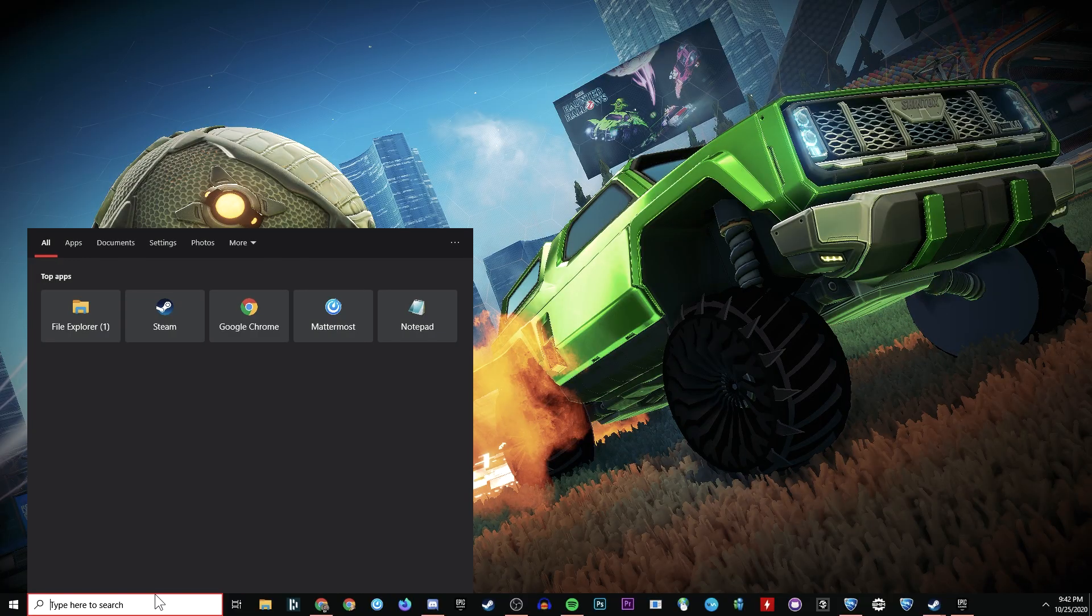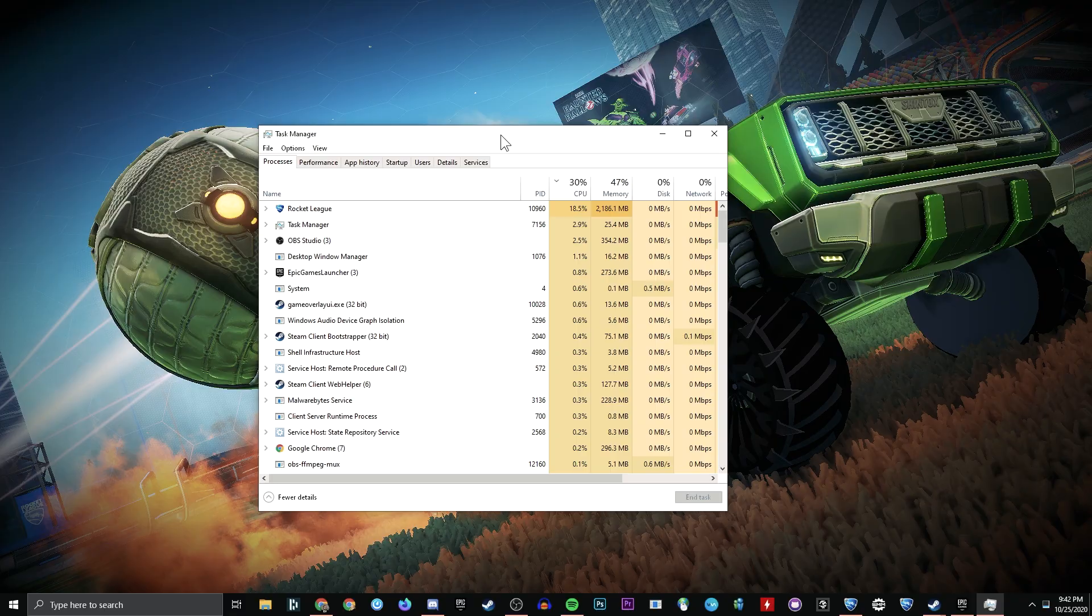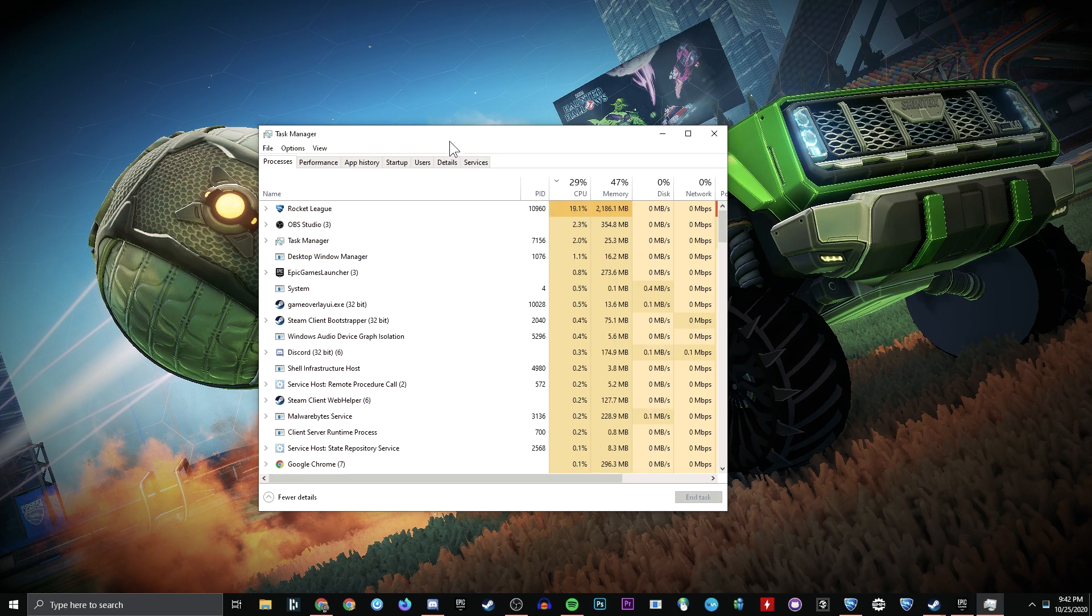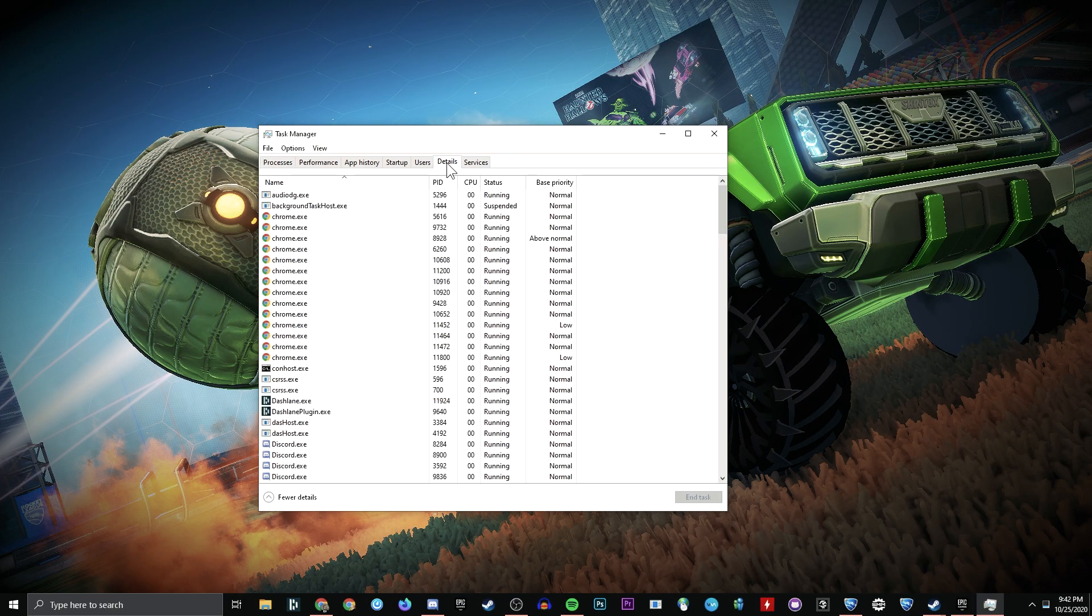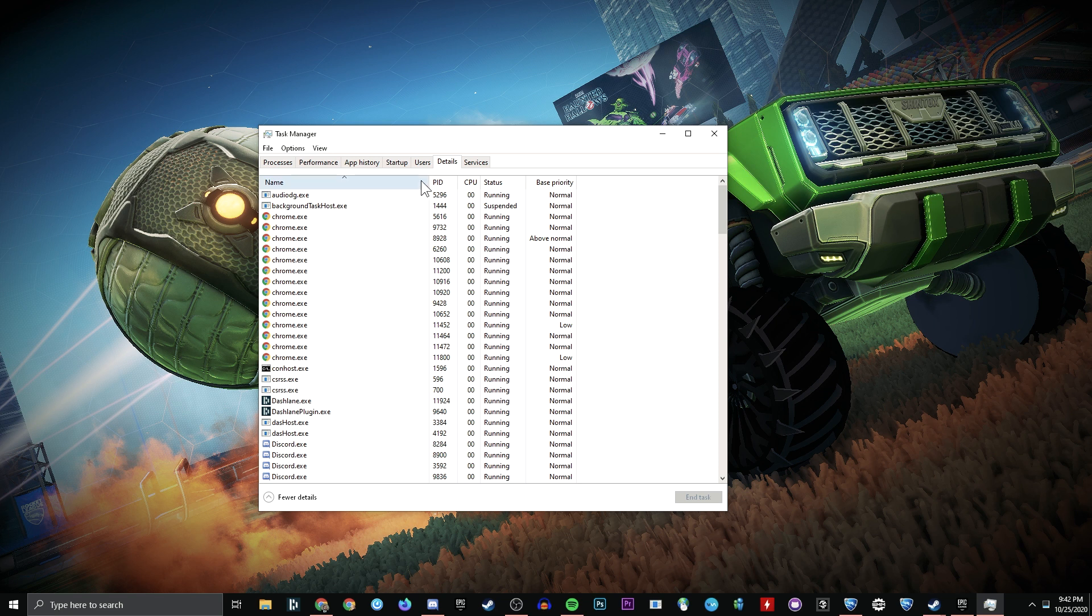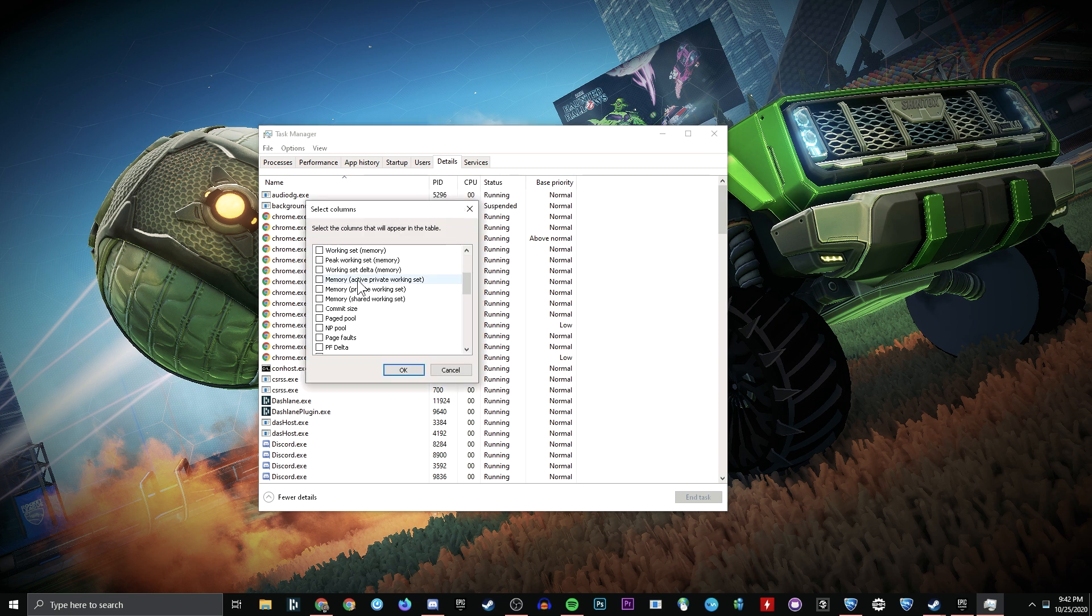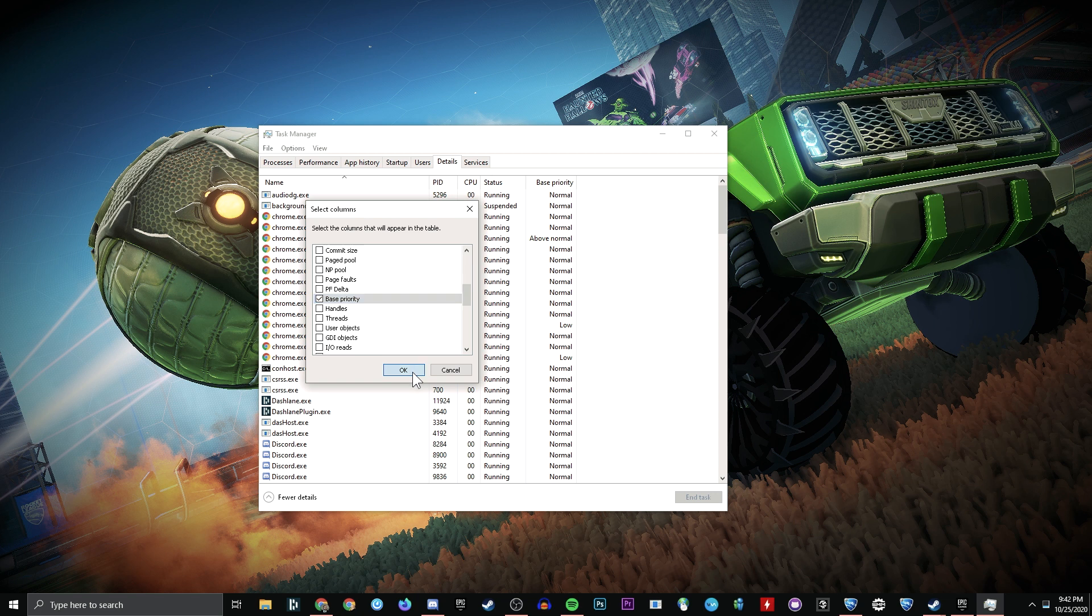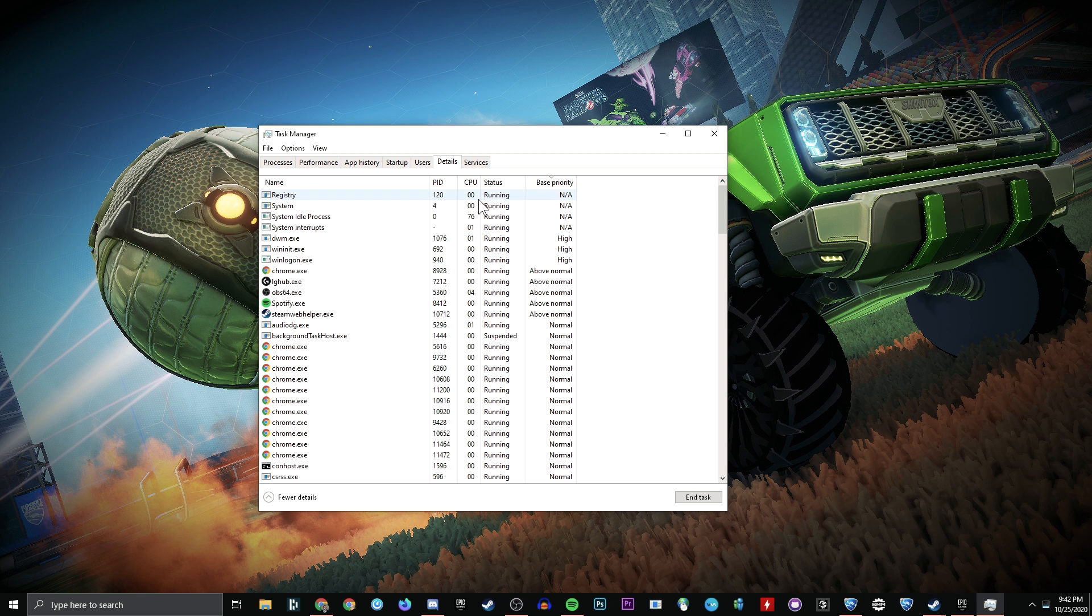Now you're going to return to your task manager, and you're going to go to Details. Now you're going to click somewhere up here, and hit Select Columns. Scroll down this list, and look for Base Priority, and make sure it's checked. Hit OK.